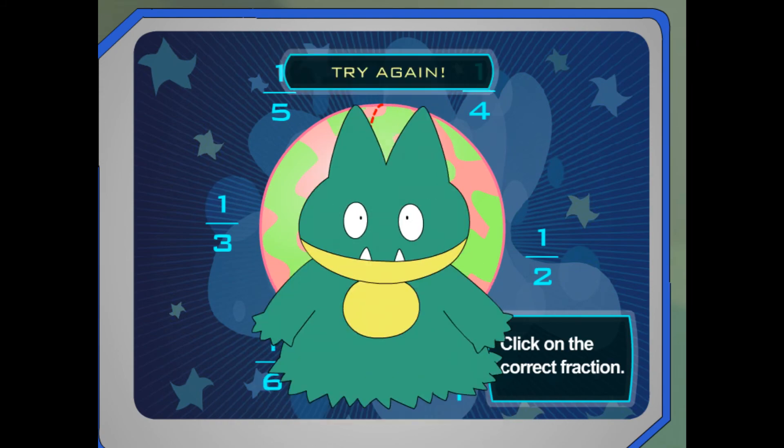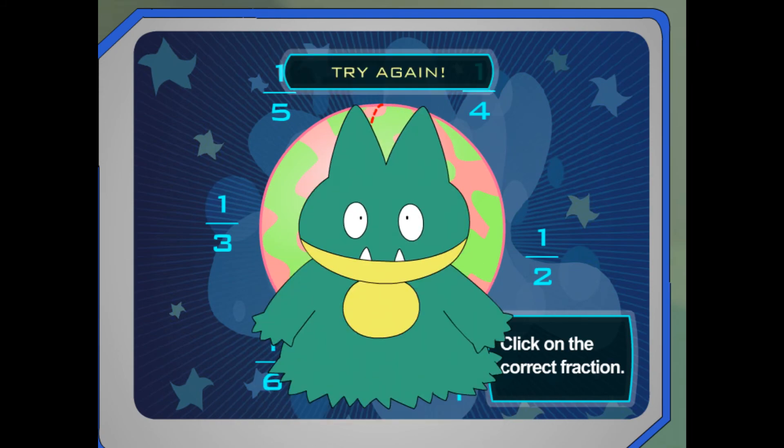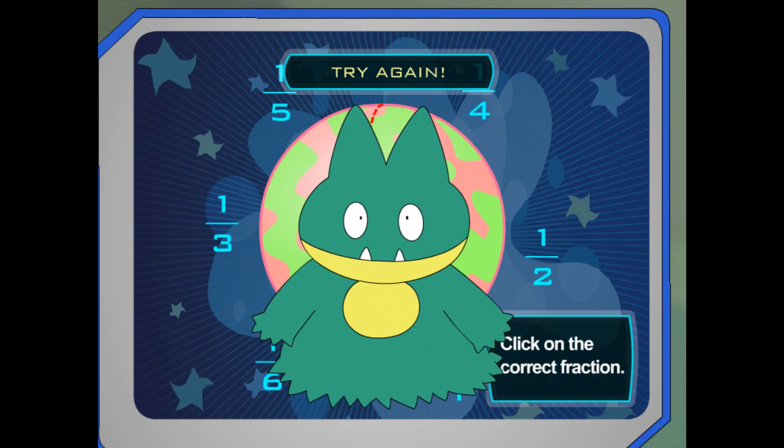Try again. The denominator should match the total number of pieces you need.